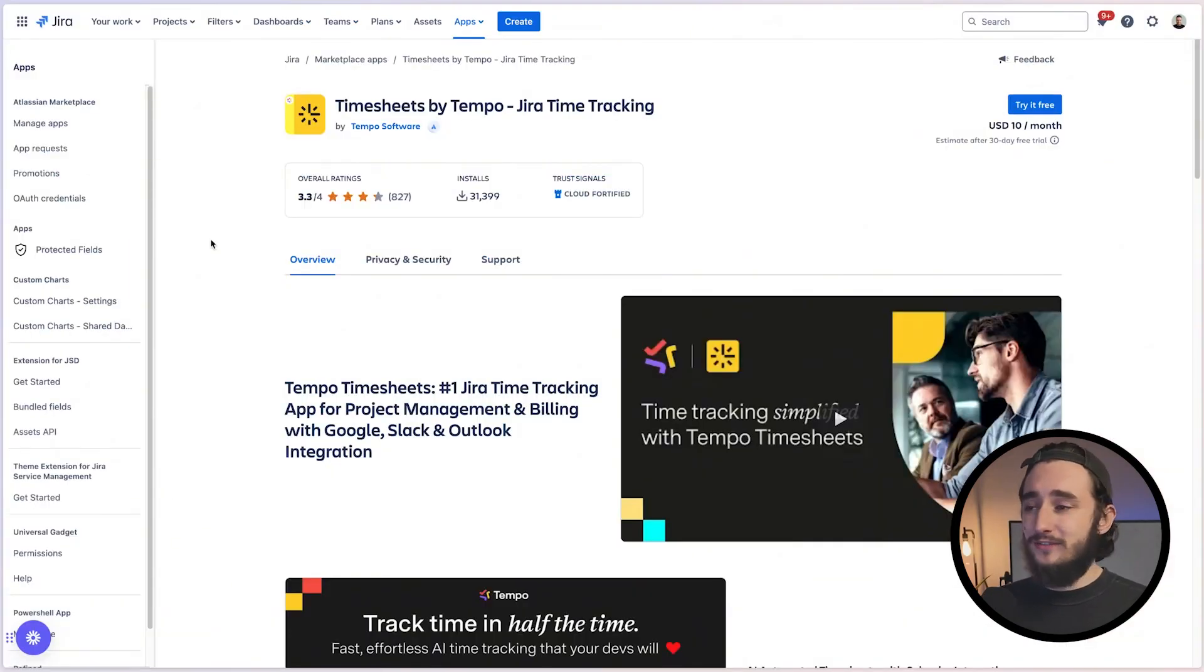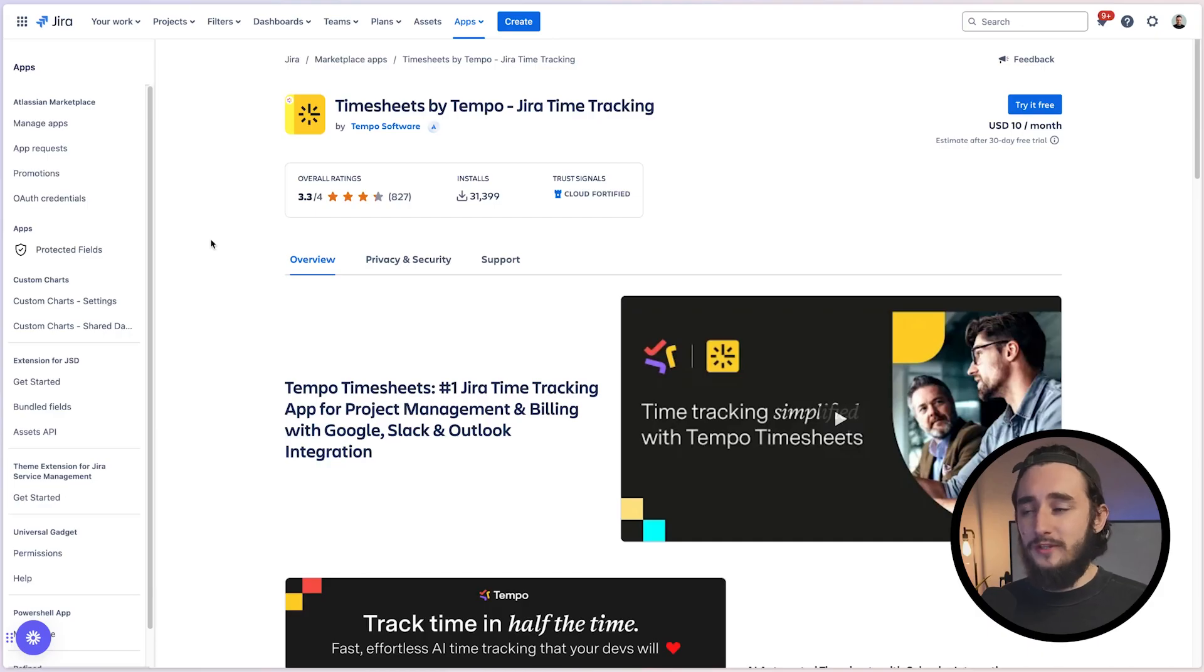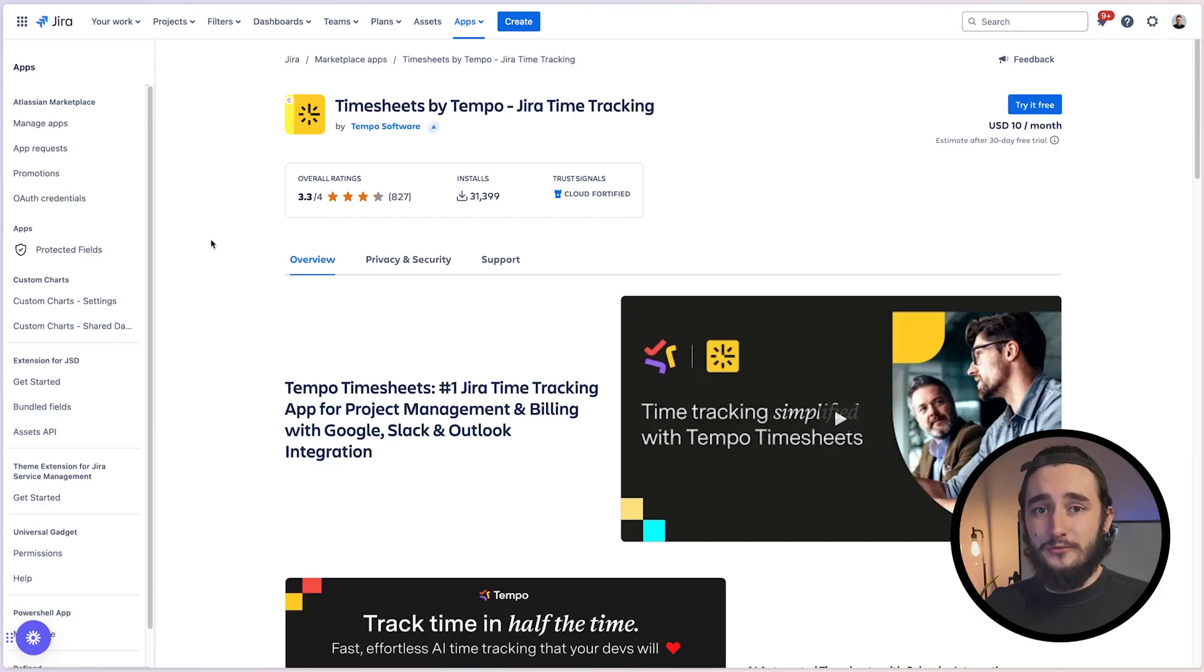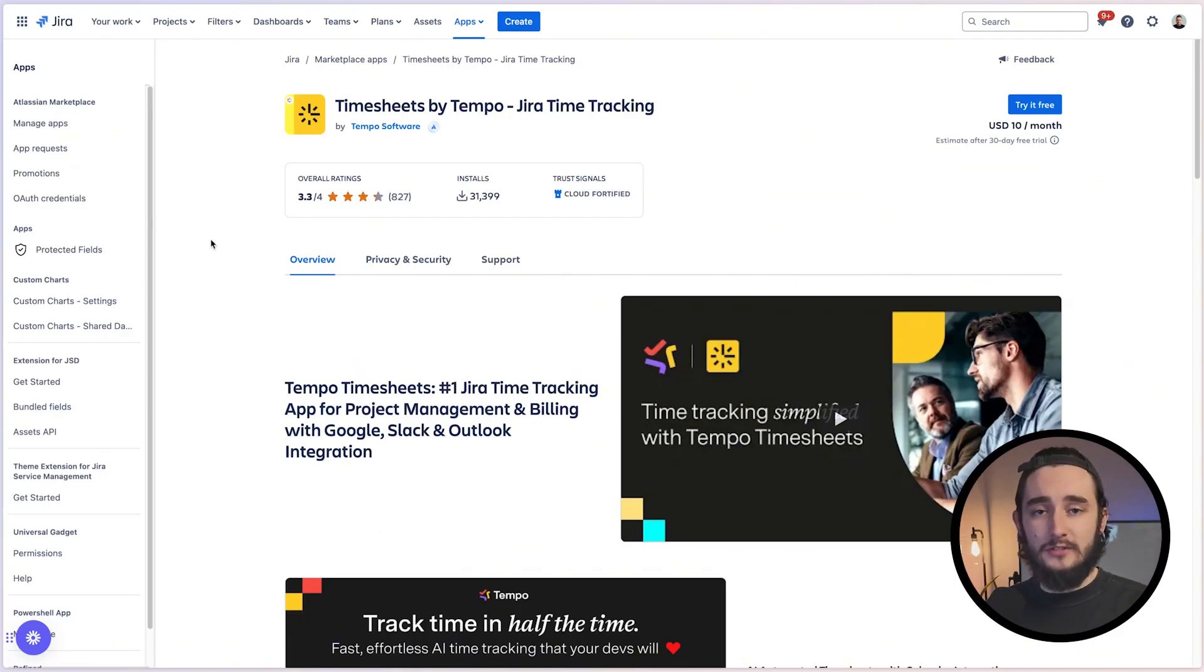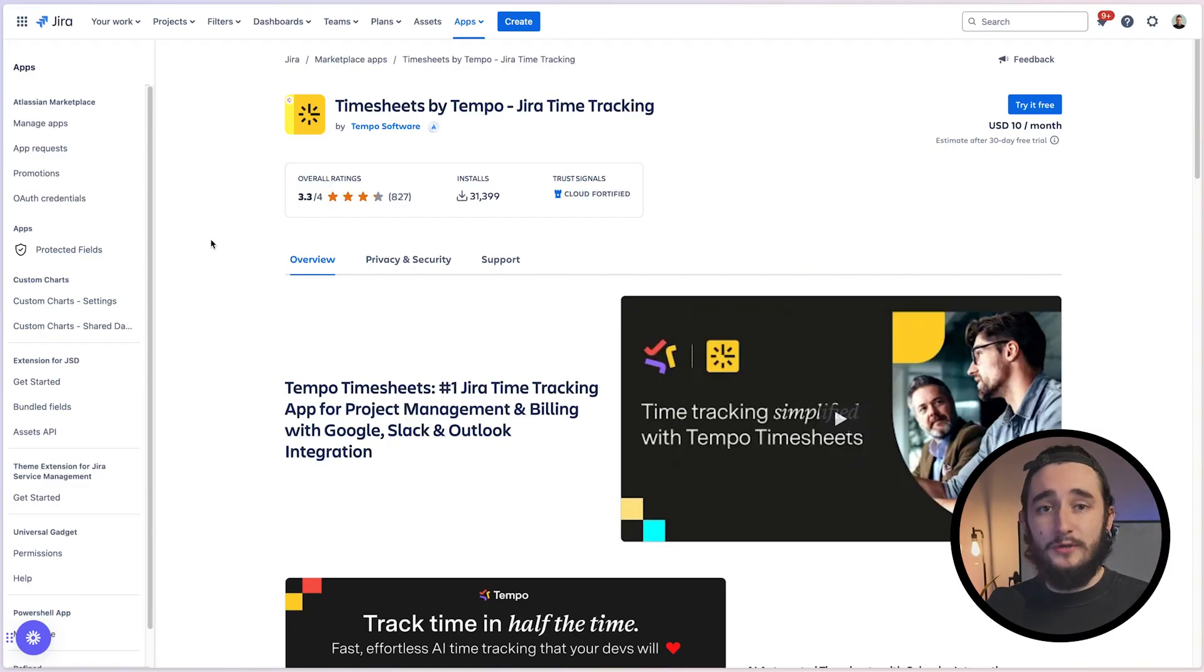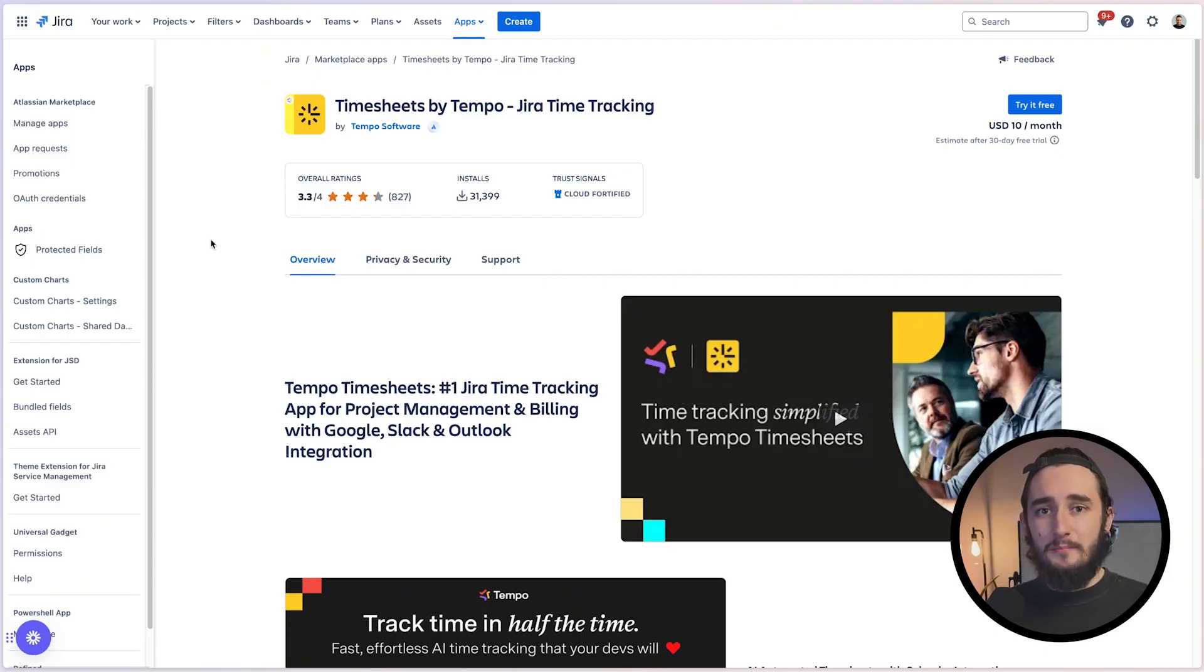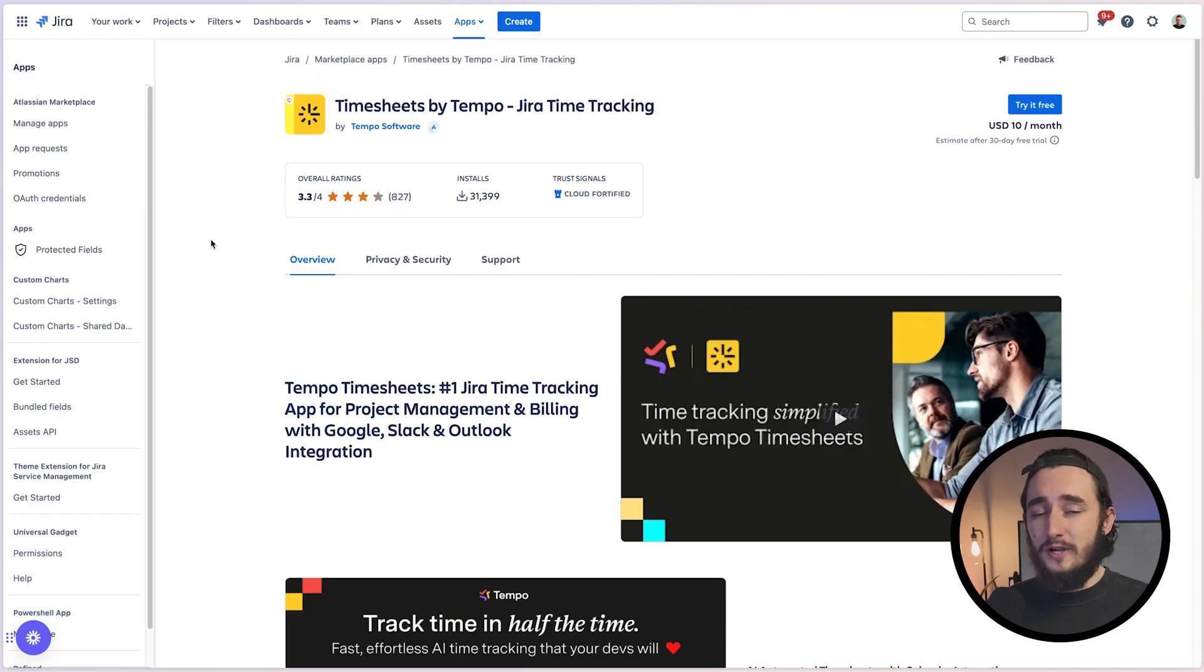One more thing I want to mention is Tempo. Tempo is actually one of the most popular plugins within the Jira ecosystem. And for good reason, it's pretty much the end all be all for time tracking and reporting. As we went over, the out-of-box time tracking is great and will get the job done for most teams. But if you're looking for something extremely robust to track time, billing hours, create advanced reports, this is going to be your end all be all solution. This is not a sponsored video, but I definitely recommend checking them out if your use case is a lot more complex than what Jira provides out-of-box.